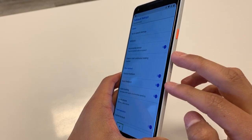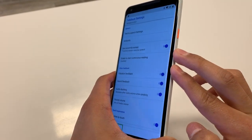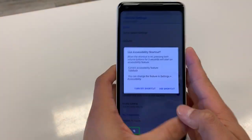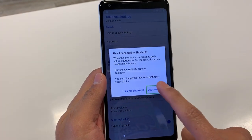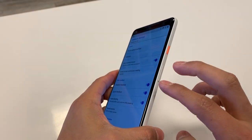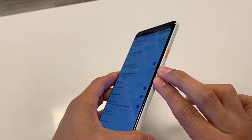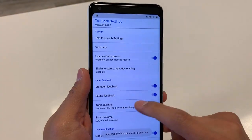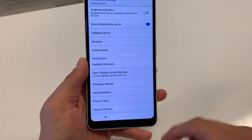To turn TalkBack off, hold the volume up and volume down keys together at the same time until you get the prompt. Click once and then double tap. Now we have that shortcut enabled. Press volume up and volume down again — you'll hear the tone. Now you can scroll through the screen normally.